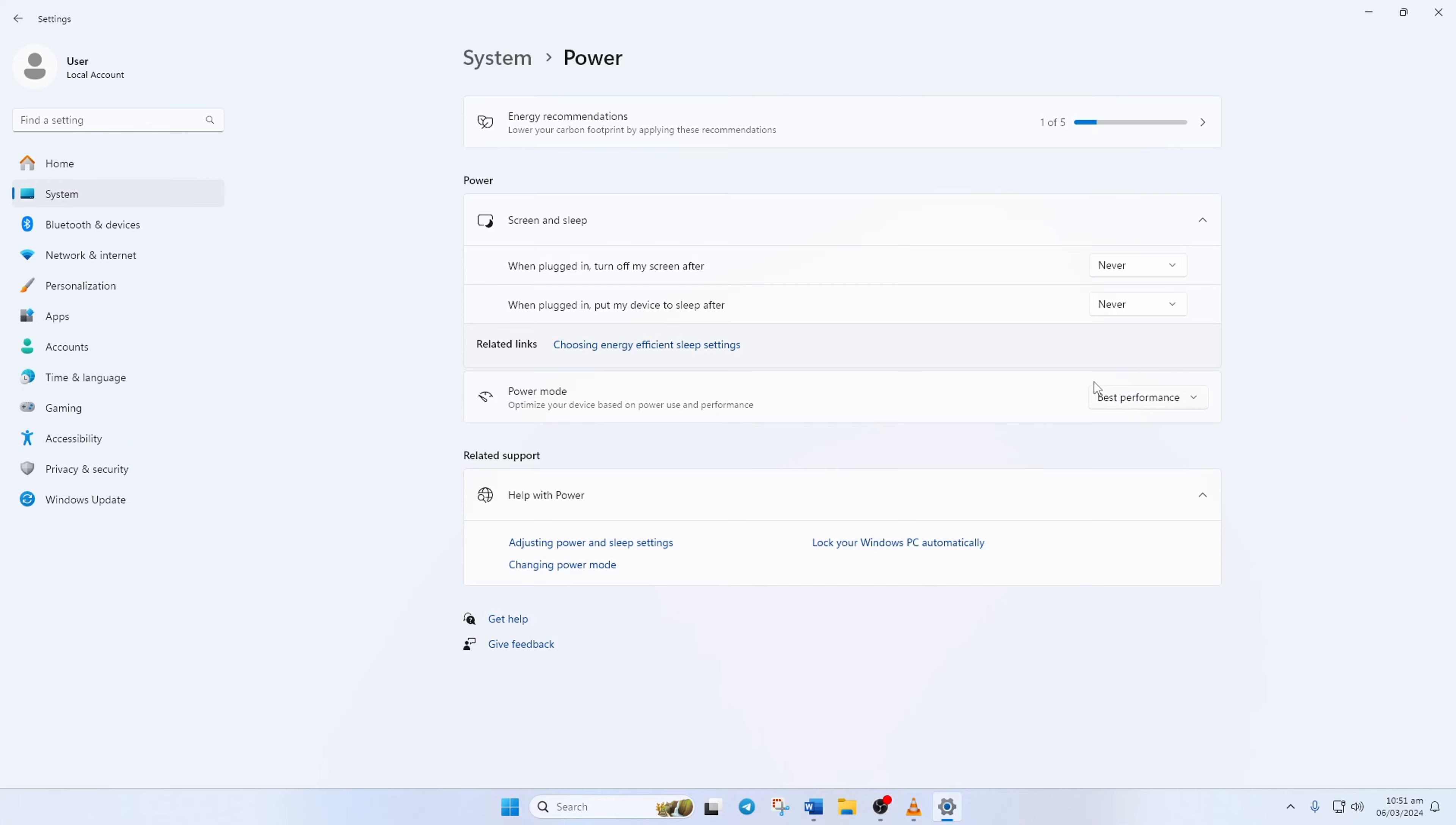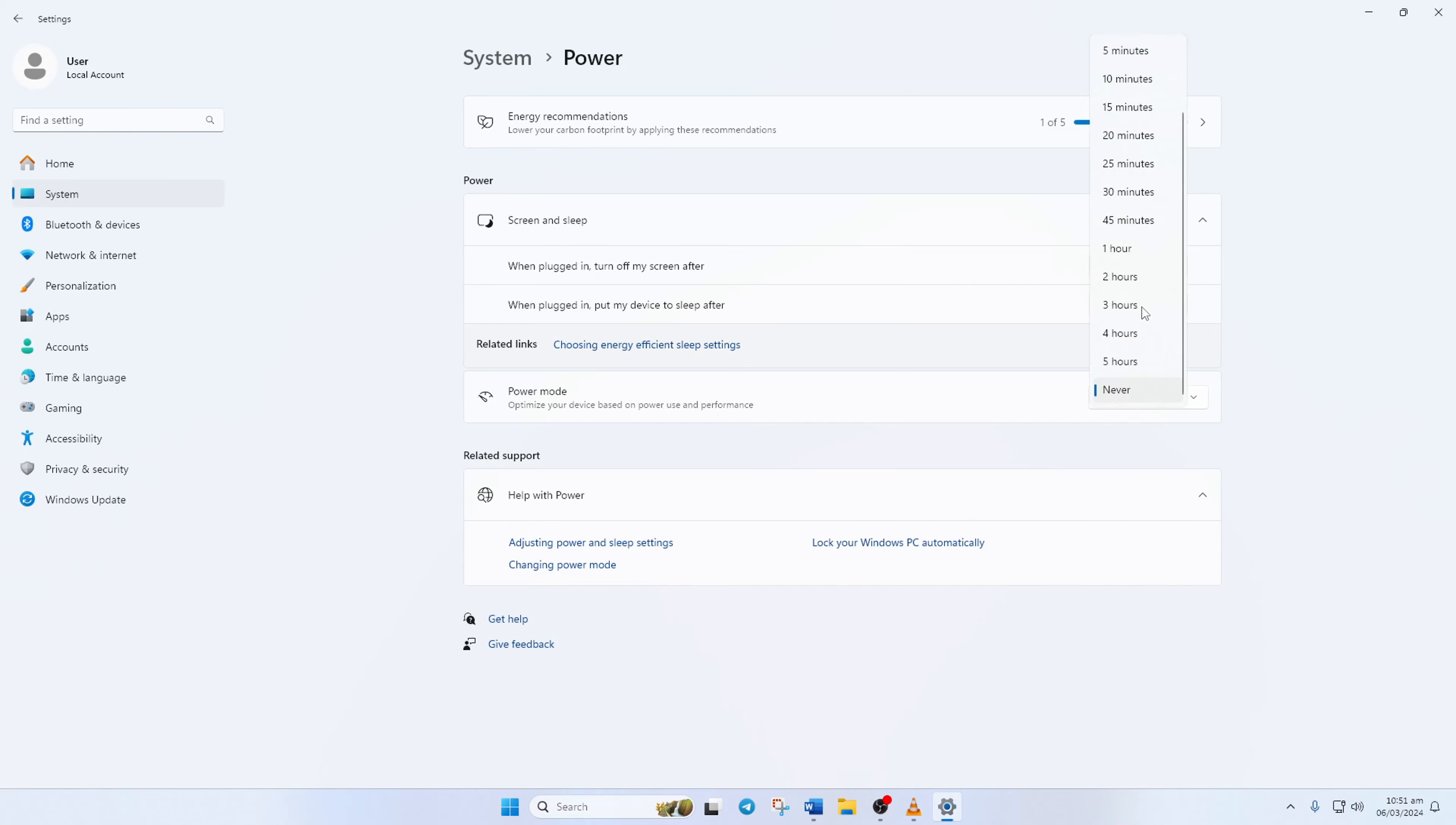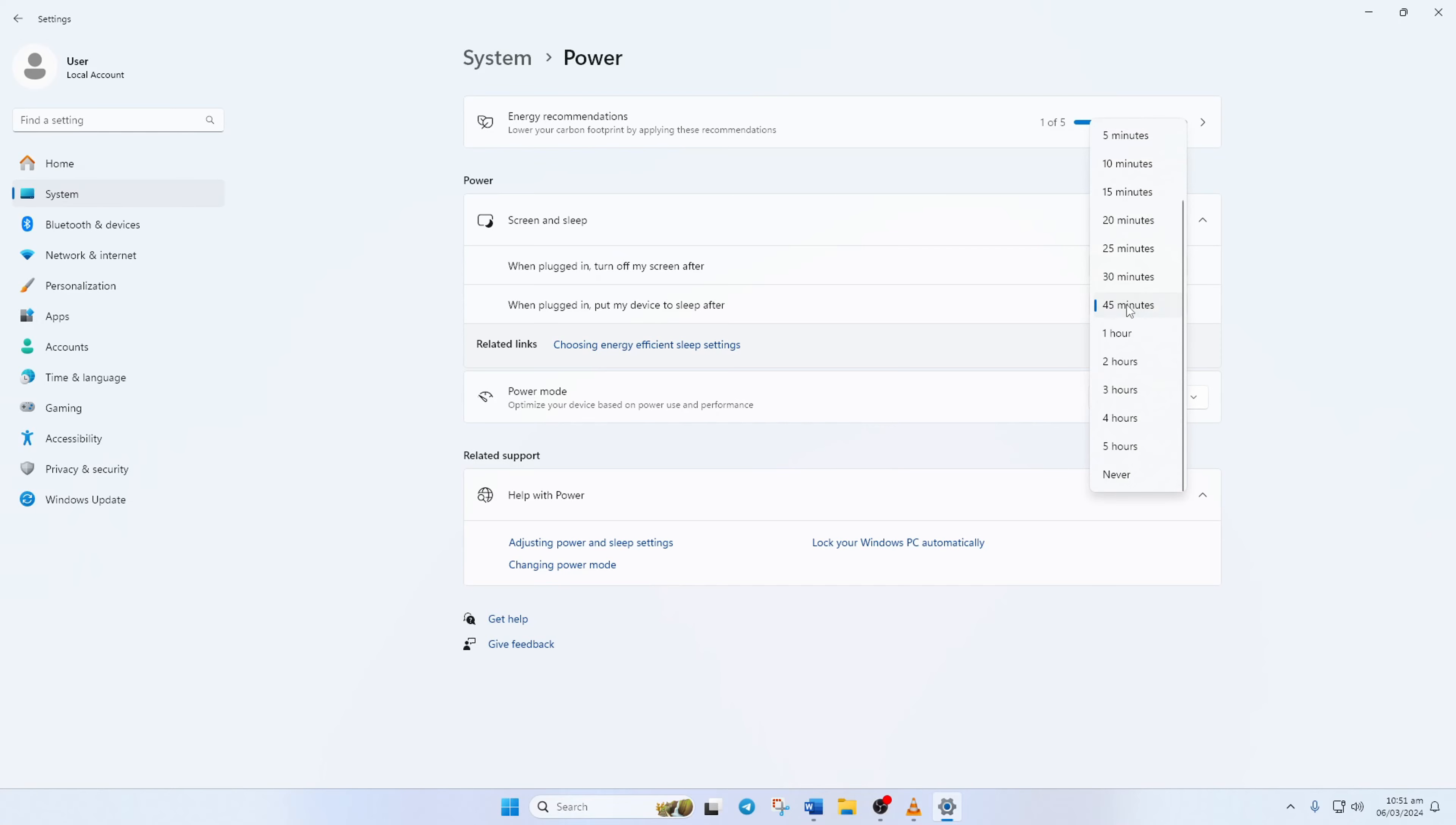The next option is for how long your PC will wait before it goes to sleep when you're not using it. To change it, click on this box and select the duration you want. If you want, you can select Never and your PC will never go to sleep.